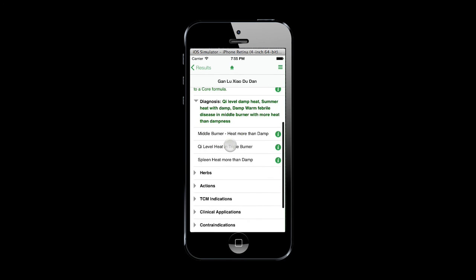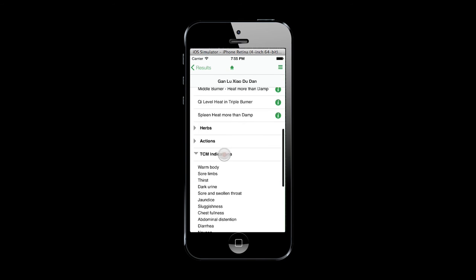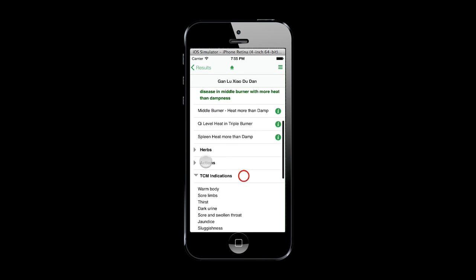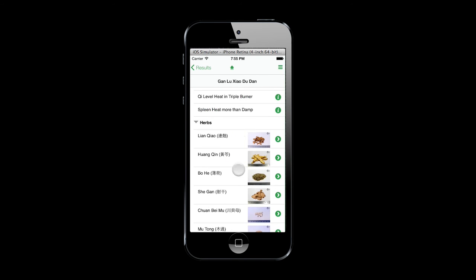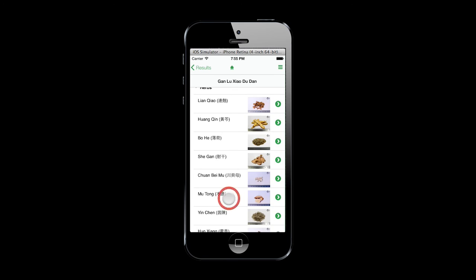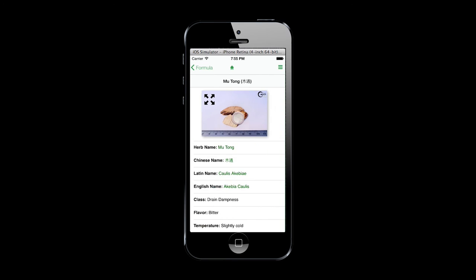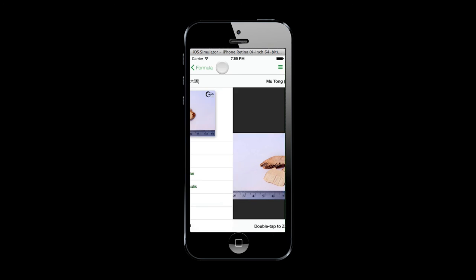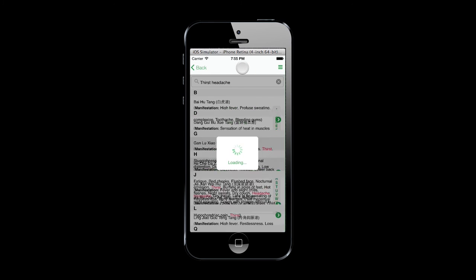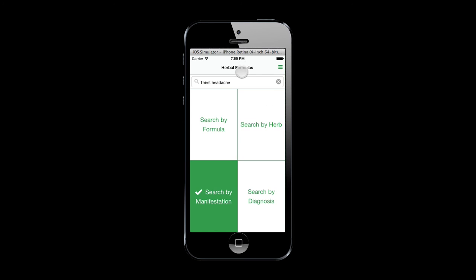The TCM Herbal Formula Library app enables us to learn, review, and quickly retrieve information about herbs and formulas, as well as find formulas based on manifestations or diagnoses.